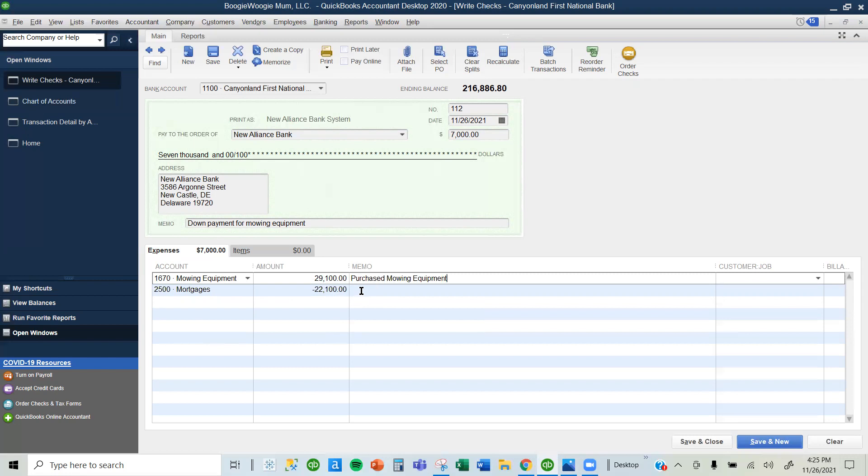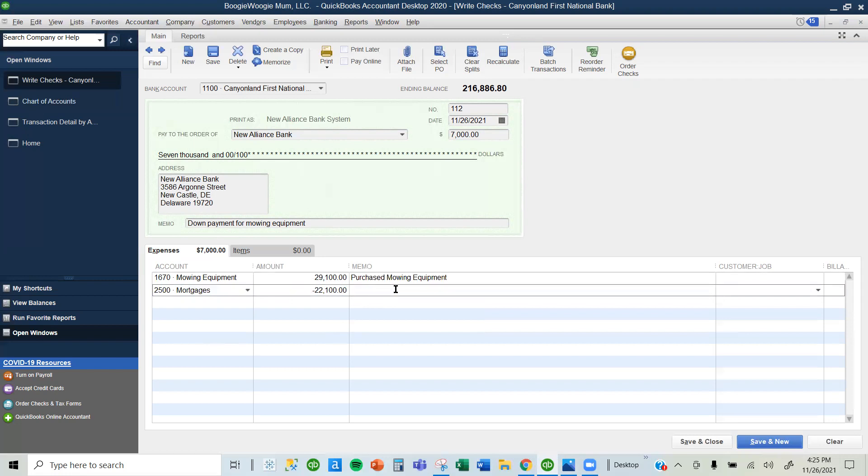This is the loan amount. I wrote a check for $7,000 for equipment that is worth $29,100. Now I'm owing $22,100. I'm going to record and close.